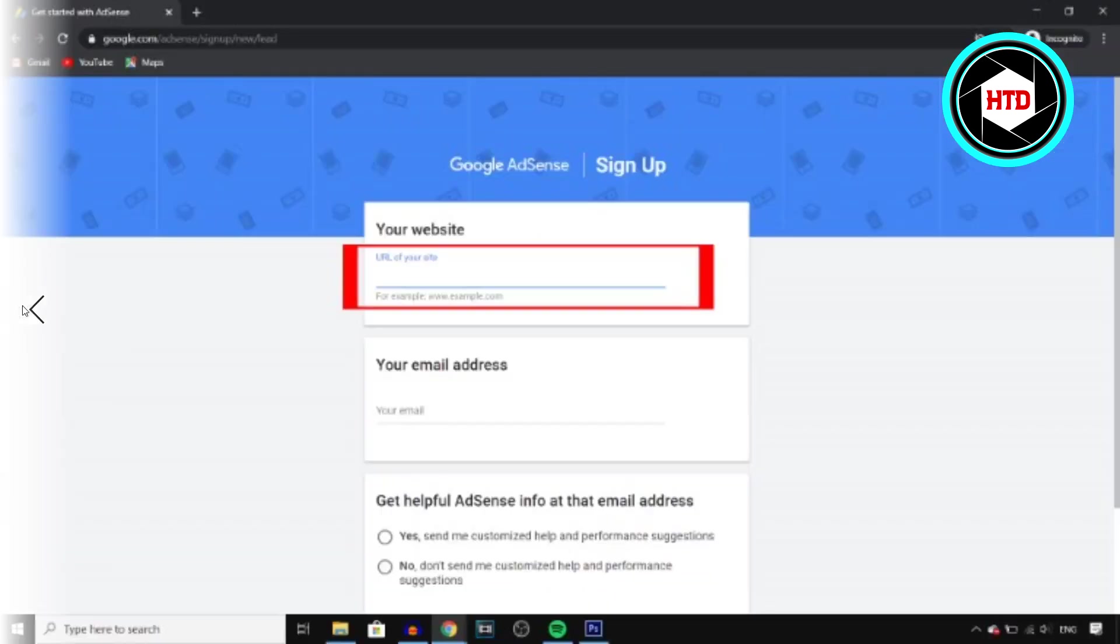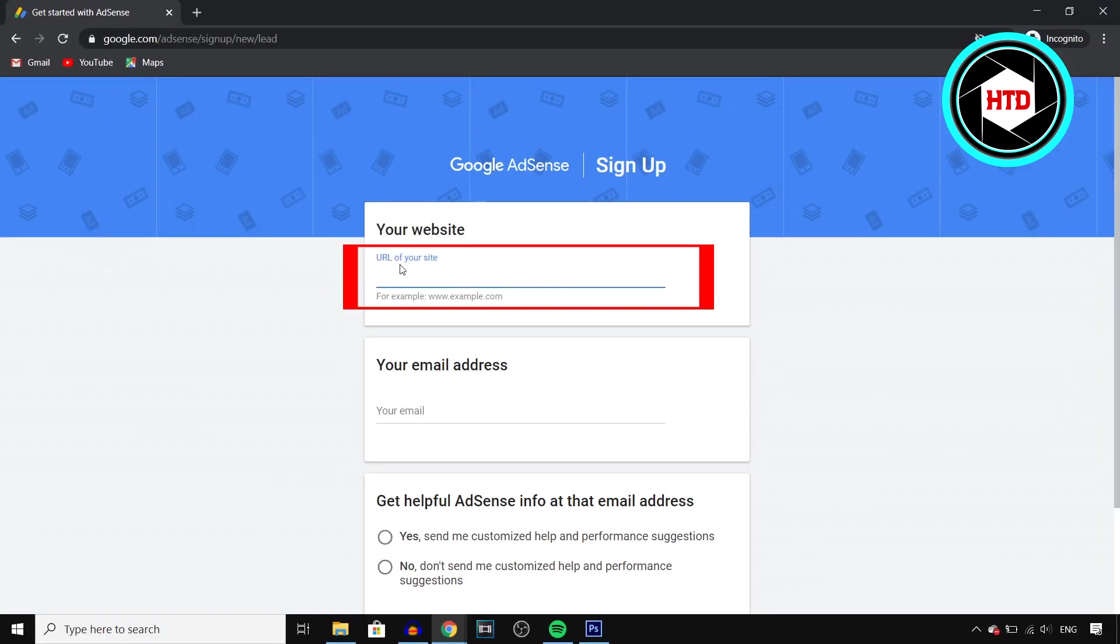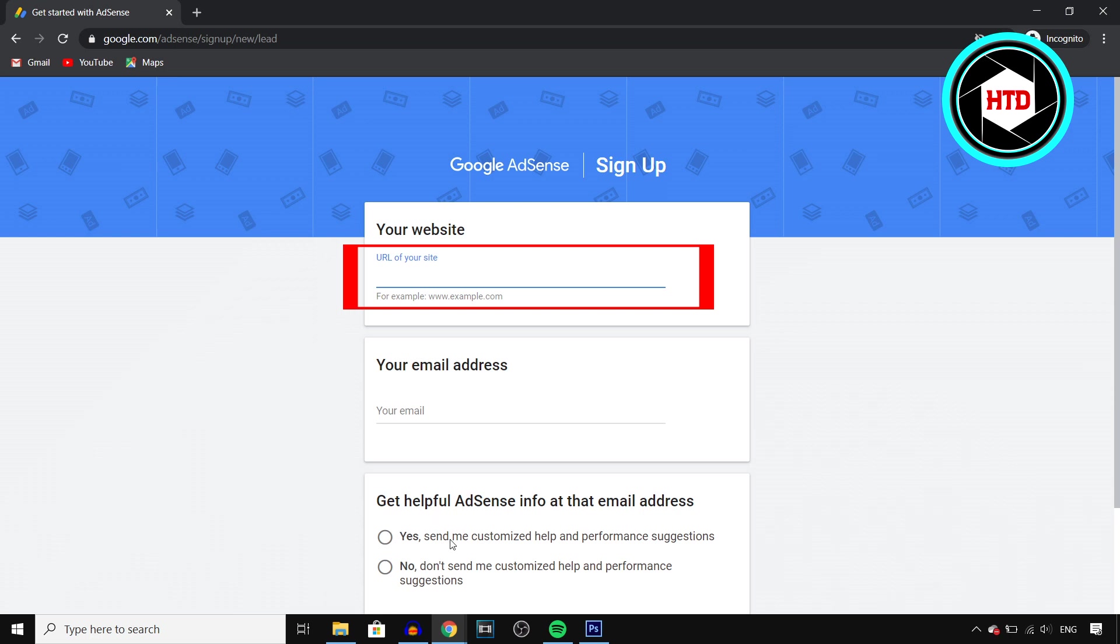But if you do it by following these steps, like if you click right there, your YouTube channel link will actually show up right there automatically. All you need to do then is give them your email address that you would like to use.